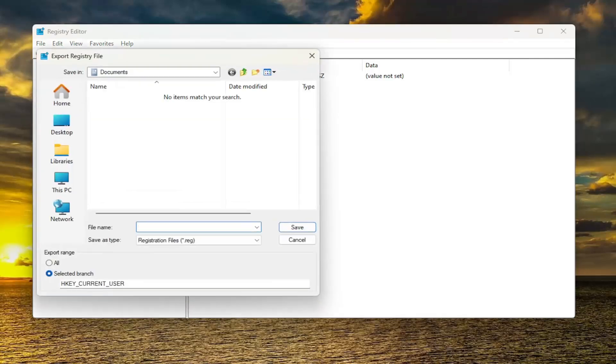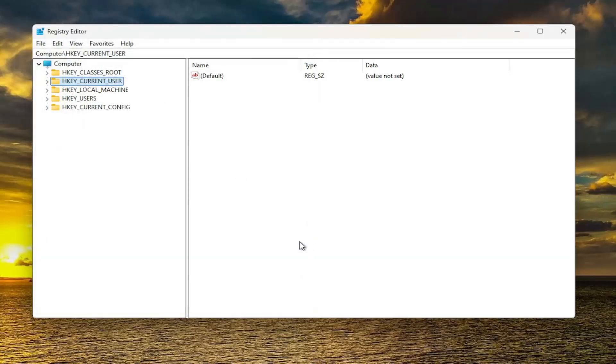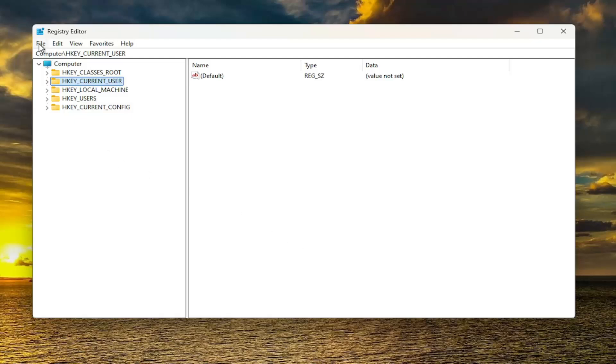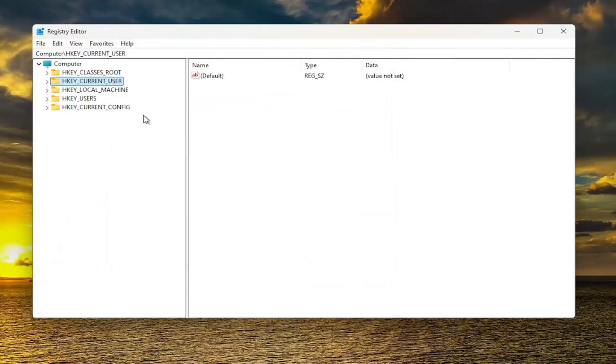For the file name, I recommend naming it the date in which you're making the backup. You also want to set Export Range to All, save it to a convenient and easily accessible location on your computer. If you ever need to import it back in, just select File and then Import and navigate to the file location. Now that's done, we're ready to begin.